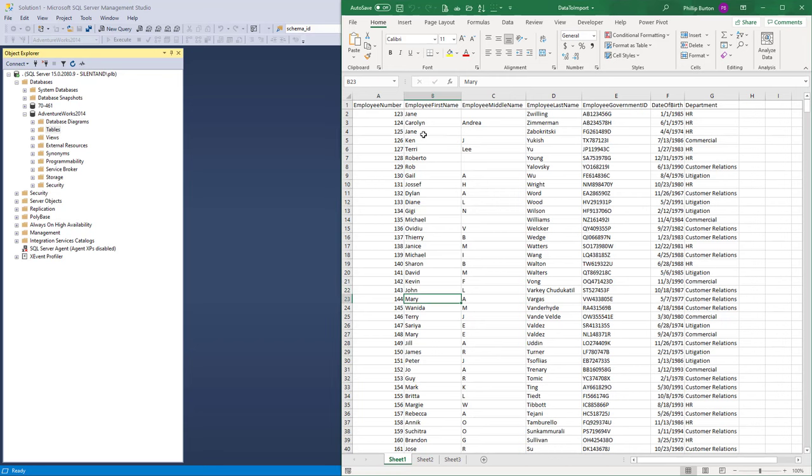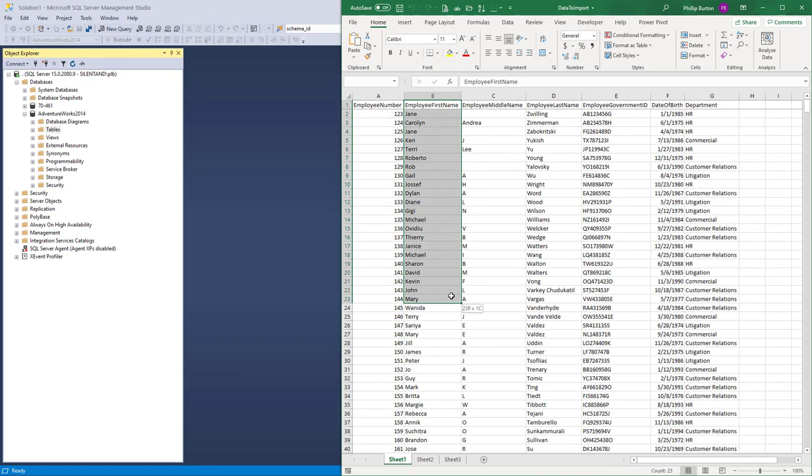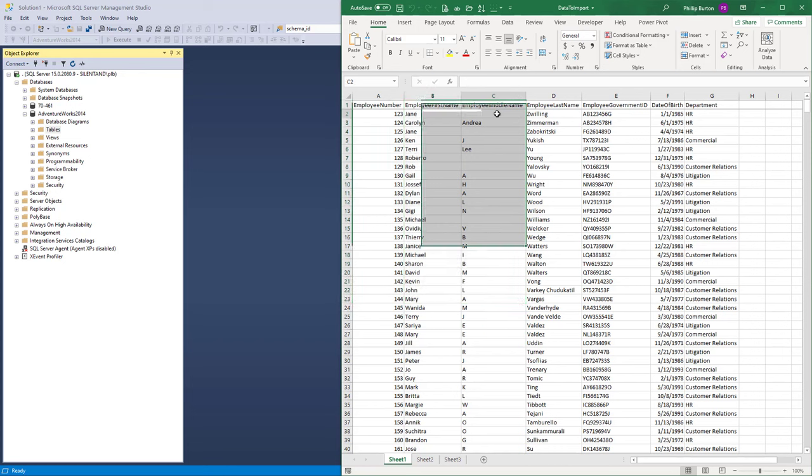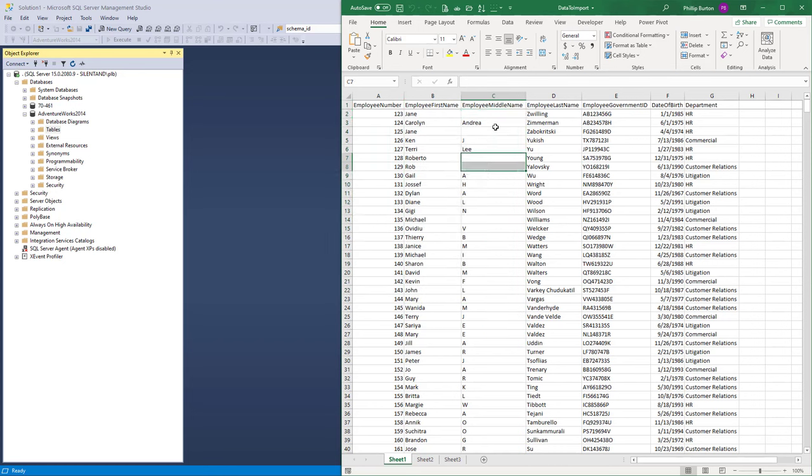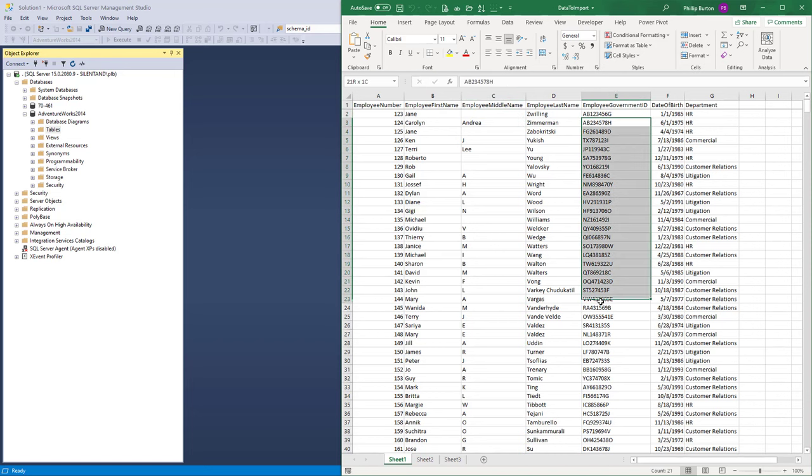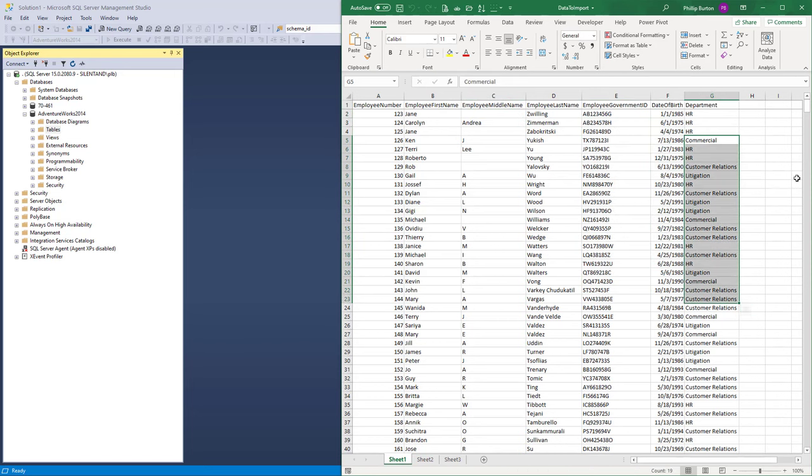So we've got here some data. You can see we've got an employee number which is a whole number, first name, last name, and middle name. Middle name can be nullable, in other words it doesn't need to be a value for every single row. We've also got government ID, a date of birth, and a department.